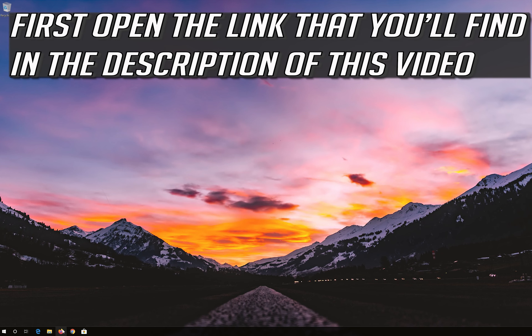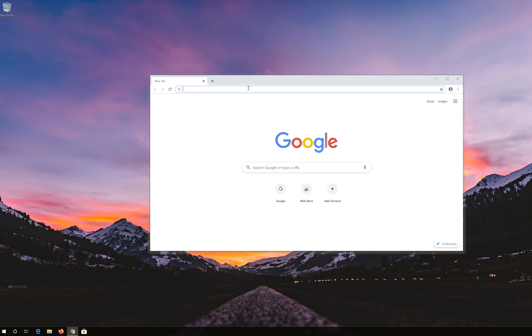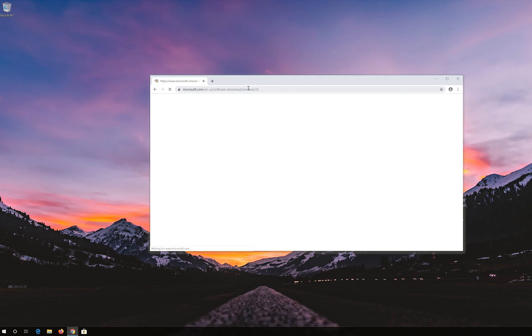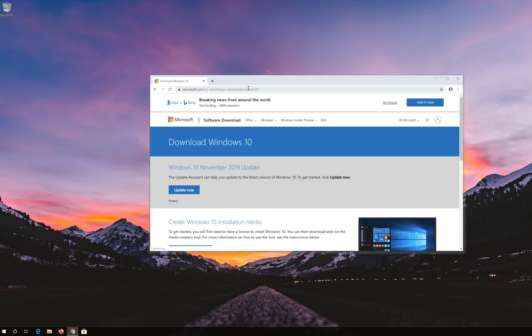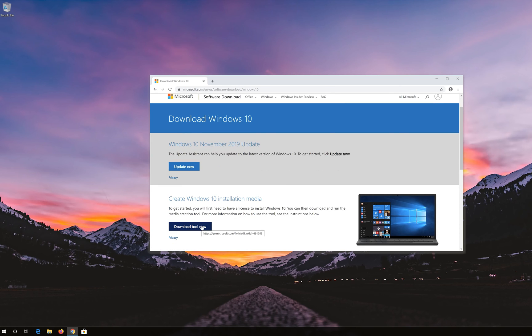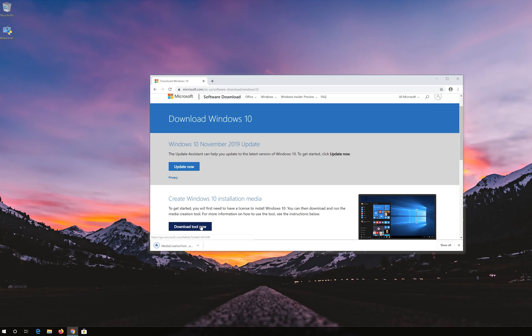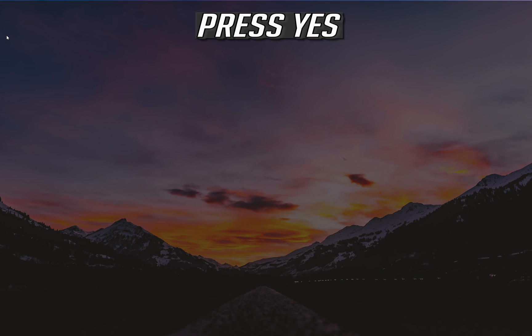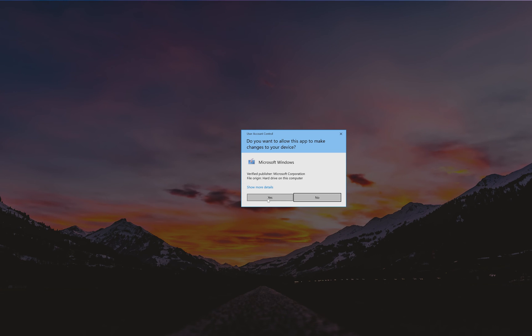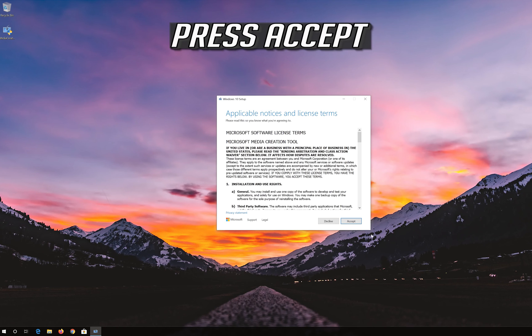If that didn't work, first open the link that you'll find in the description of this video. Click on download tool now. Download the tool and run it. Press yes. Press accept.